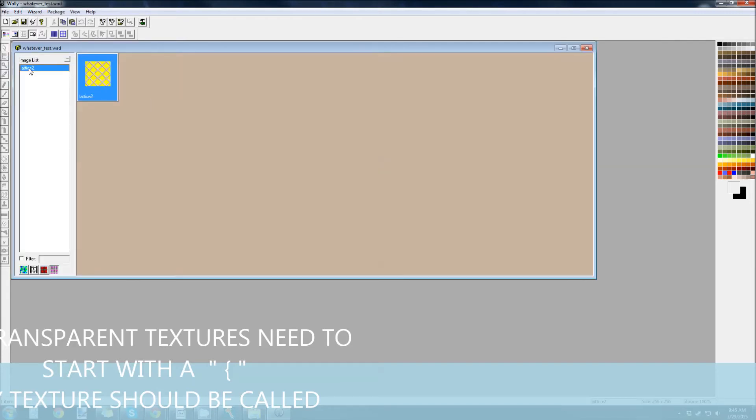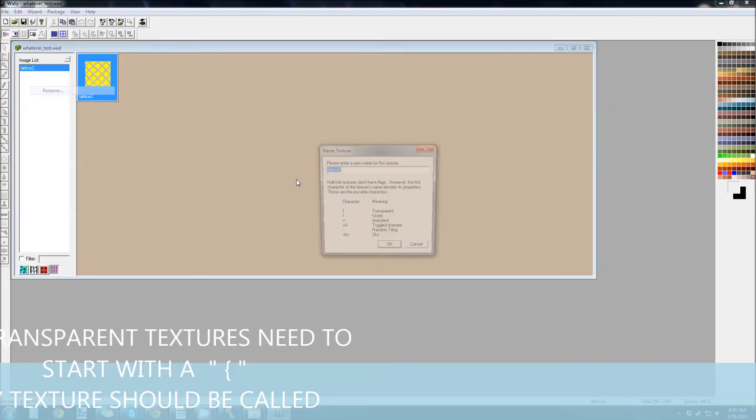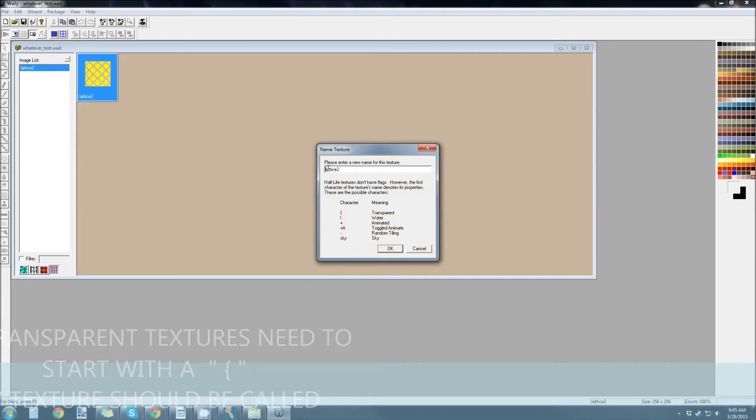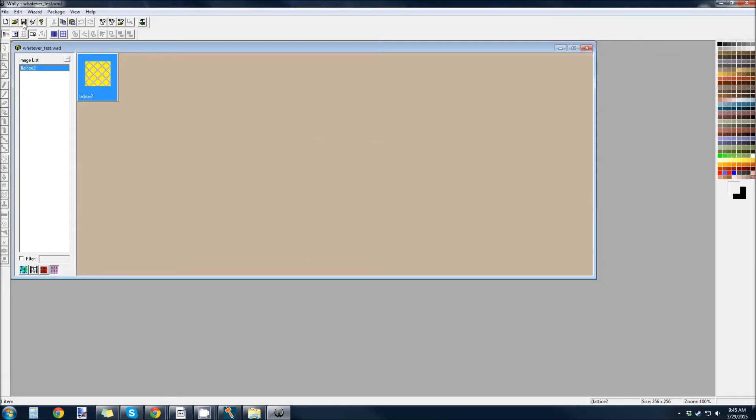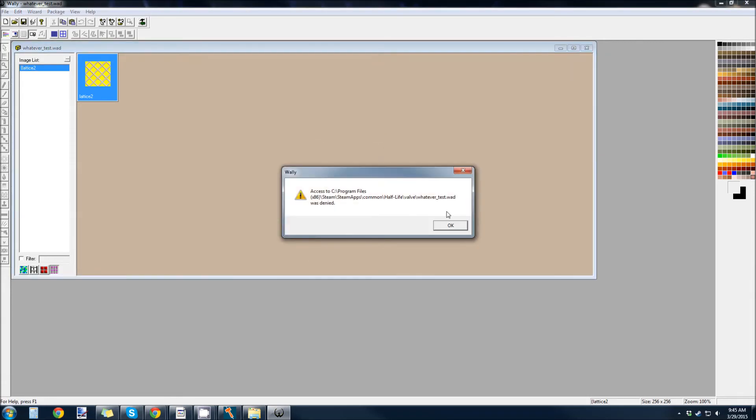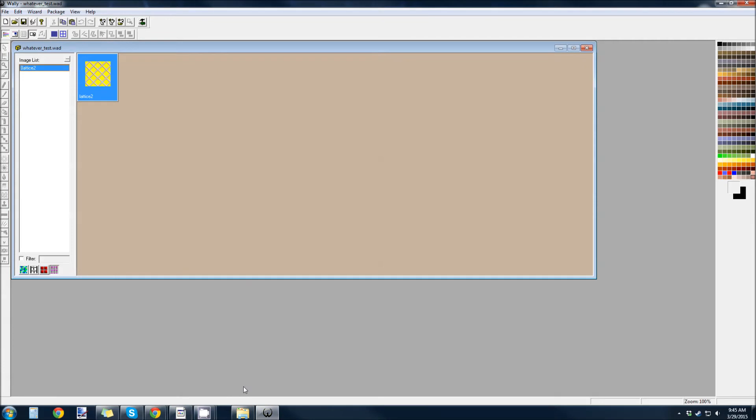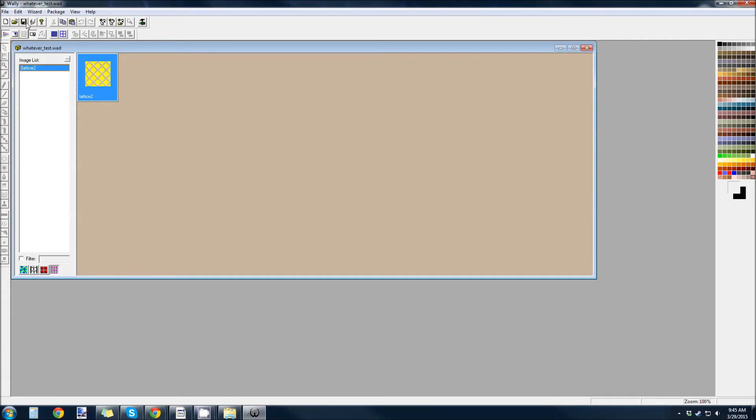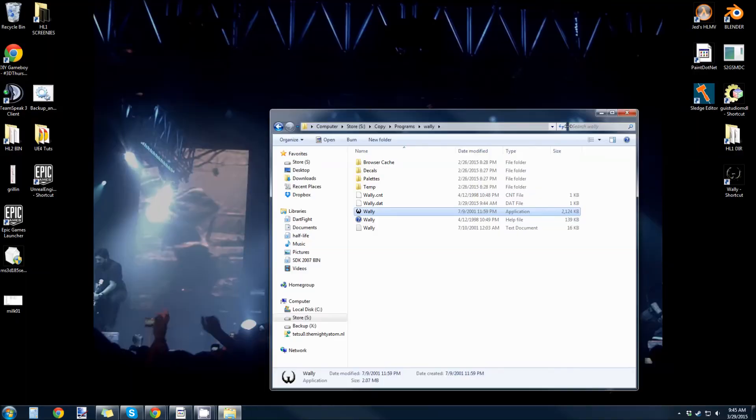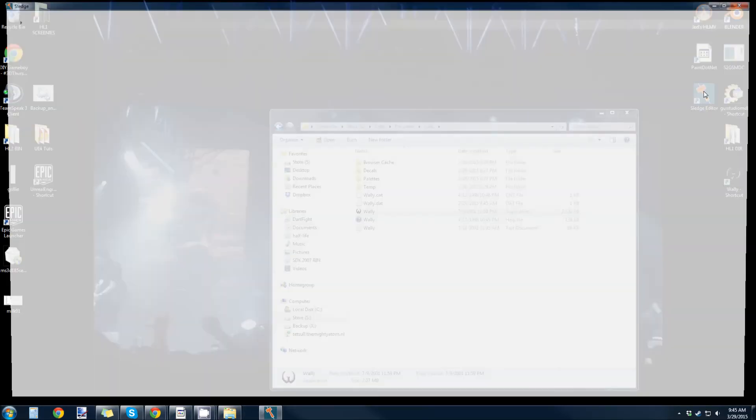So, this lattice 2 needs to have that open curly bracket, curly brace, whatever you want to call it before it. Because... Now I've got to close sledge. Alright, I promise this is going to work now. I swear to God.